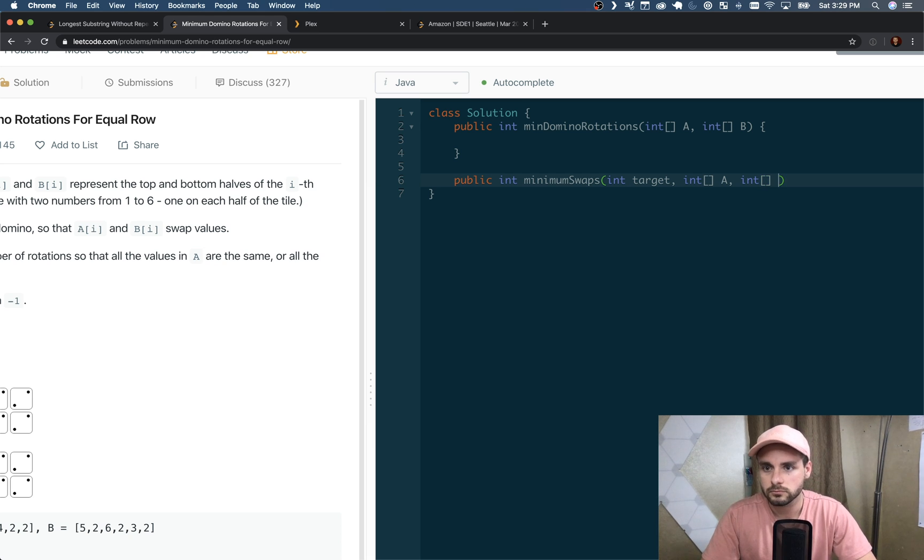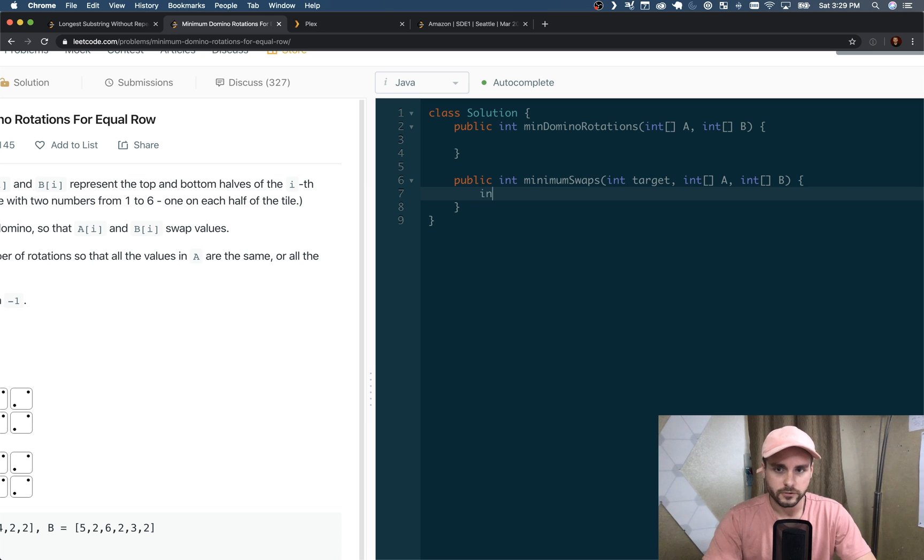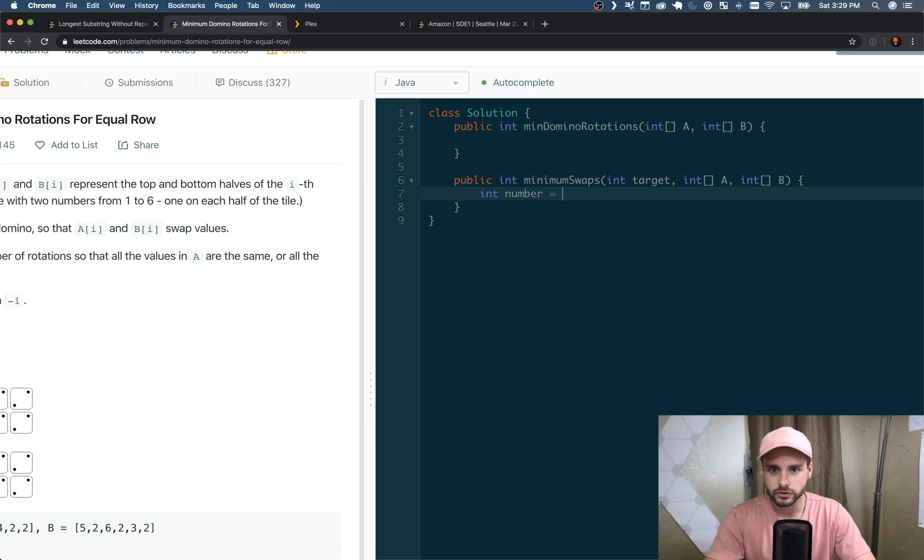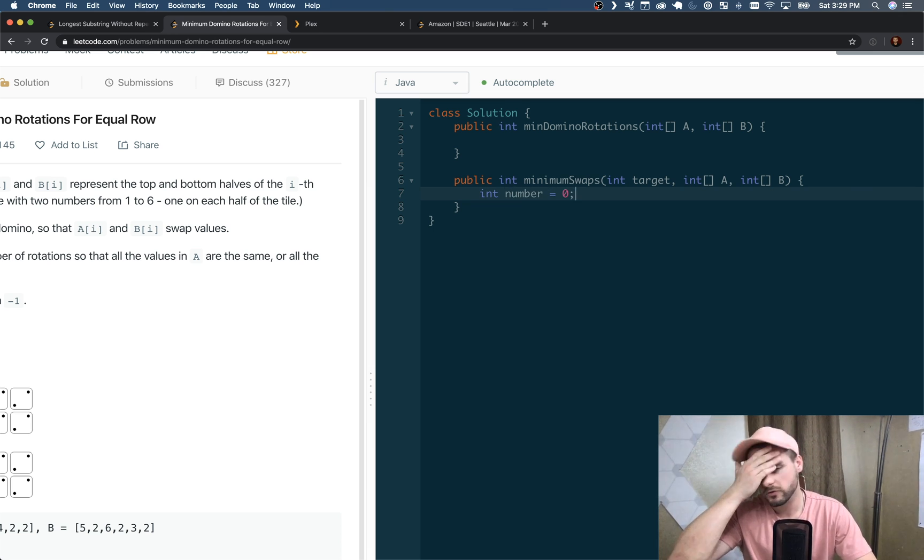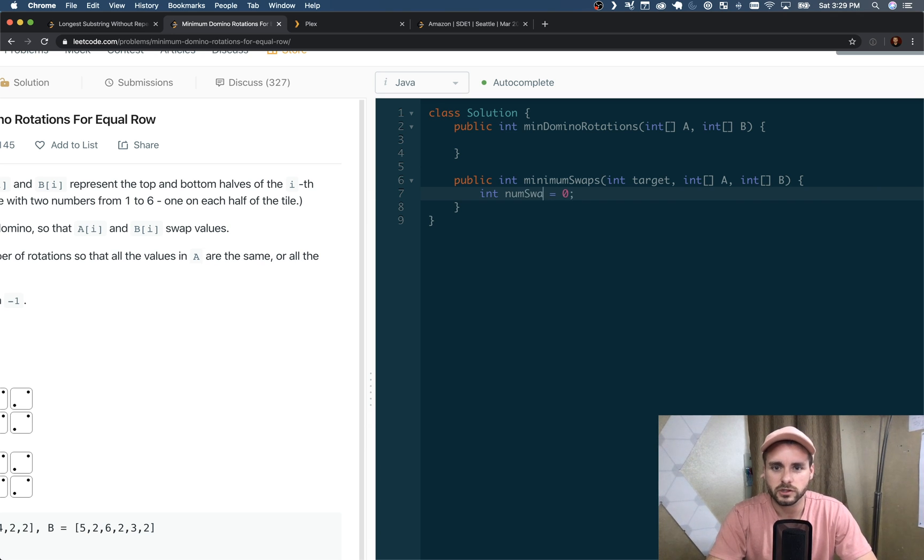Then we're going to create our number variable. This is what we're going to return at the end - this is going to be the number of swaps. I should just name it numSwaps to make it more obvious.